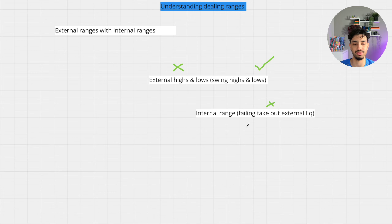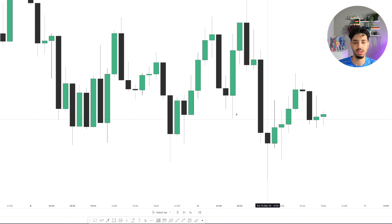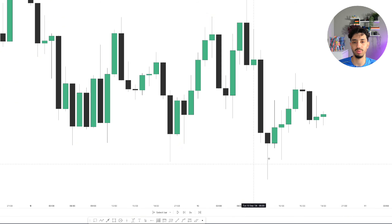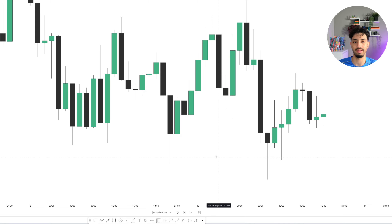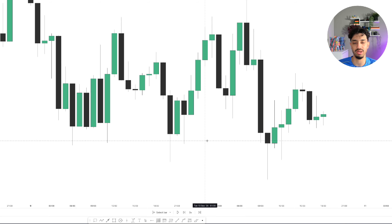We're going to go over some chart examples now, and I'll be uploading a flowchart to my Twitter page so make sure you're following that. Here I have an example of AUD/USD on the one-hour chart, but what I'm teaching you can be applied to the weekly chart, the daily chart, or any time frame you'd like. The concept is fractal — it's just about understanding how dealing ranges form.